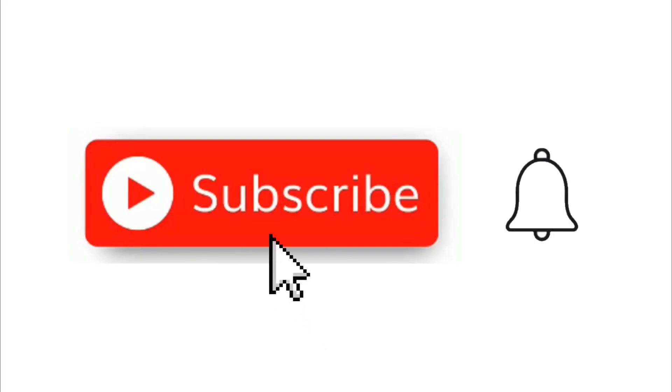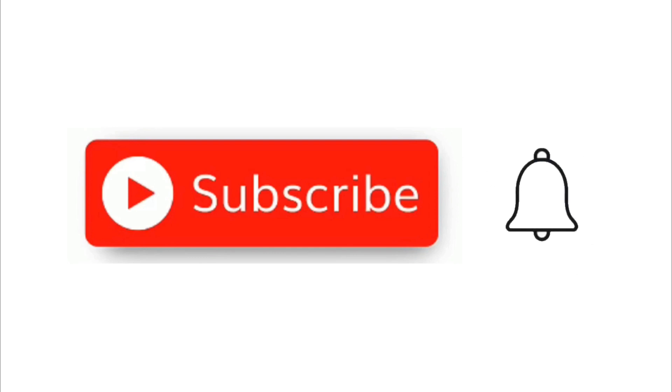Don't forget to subscribe, hit that notification bell so you're alerted when I create a new video like this. Thanks.